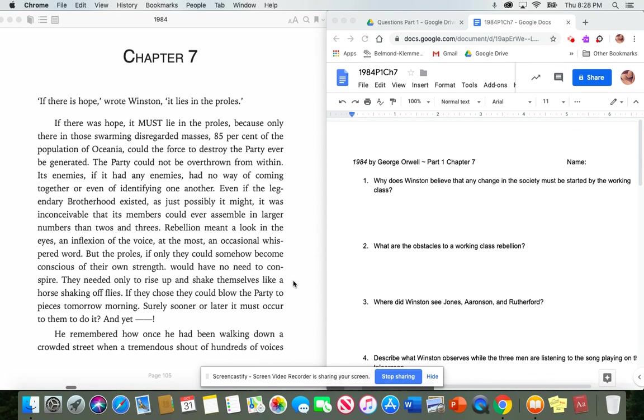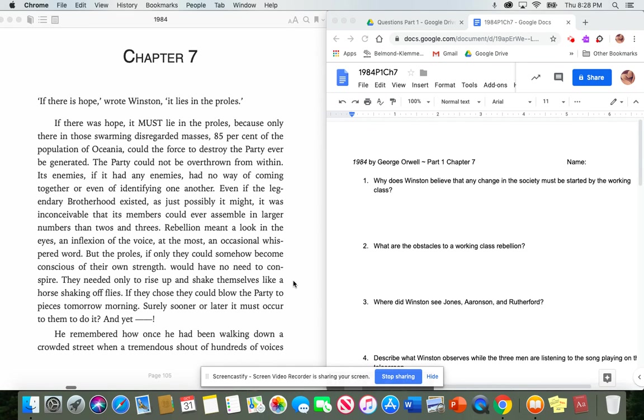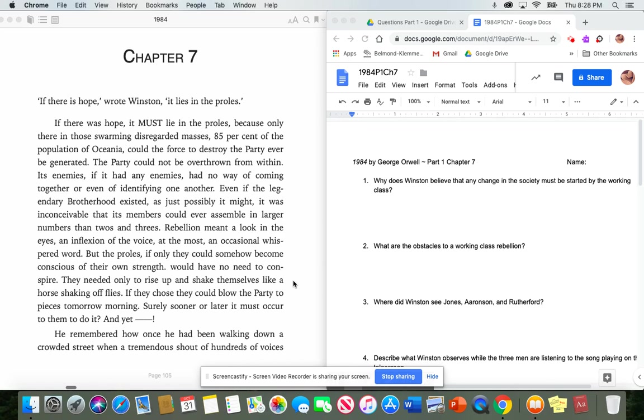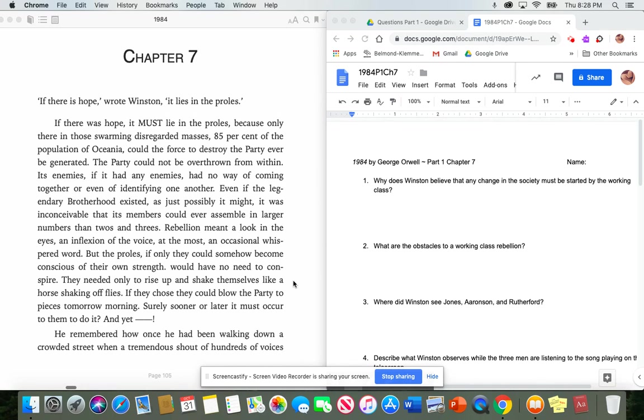85% of the population of Oceania, could the force to destroy the party ever be generated. The party could not be overthrown from within. Its enemies, if it had any enemies, had no way of coming together, or even of identifying one another. Even if the legendary brotherhood existed, as just possibly it might, it was inconceivable that its members could ever assemble in larger numbers than twos and threes. Rebellion meant a look in the eyes, an inflection of the voice, at the most, an occasional whispered word.